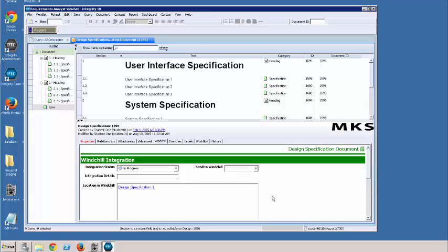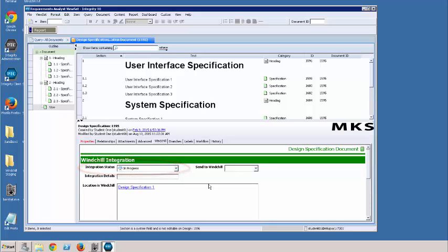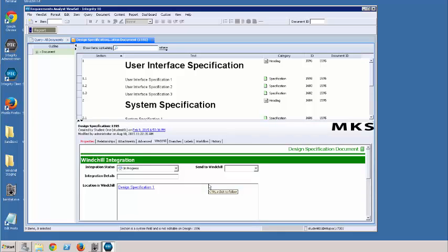We give it a few minutes. Currently the integration status is set to in progress. We will update what's going on. A couple minutes, it will be done.